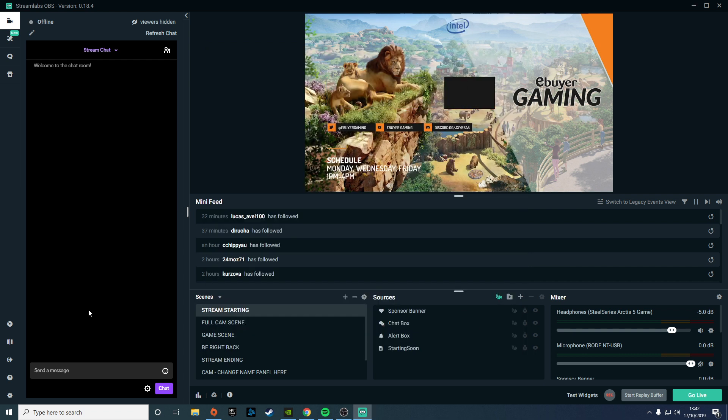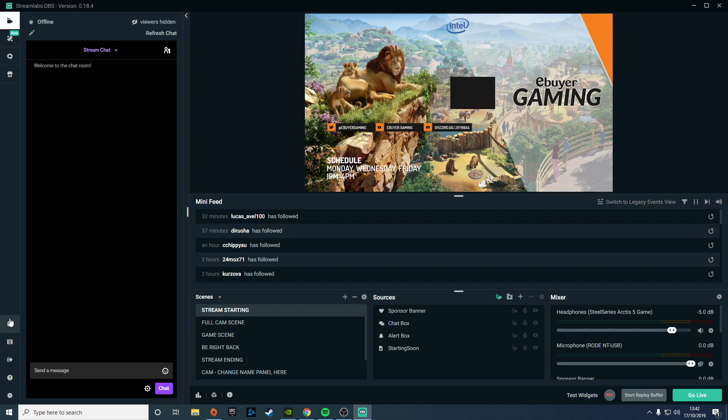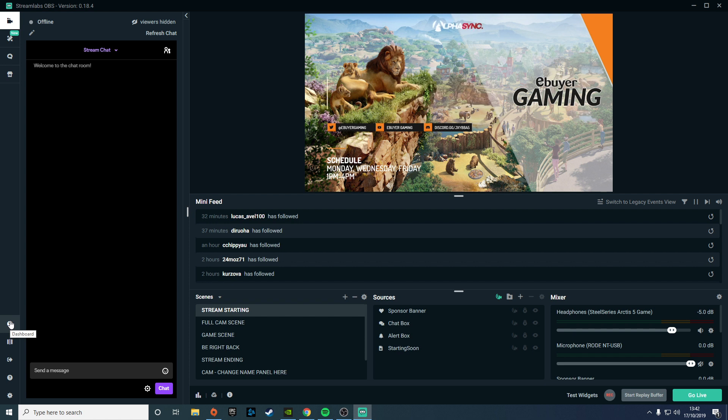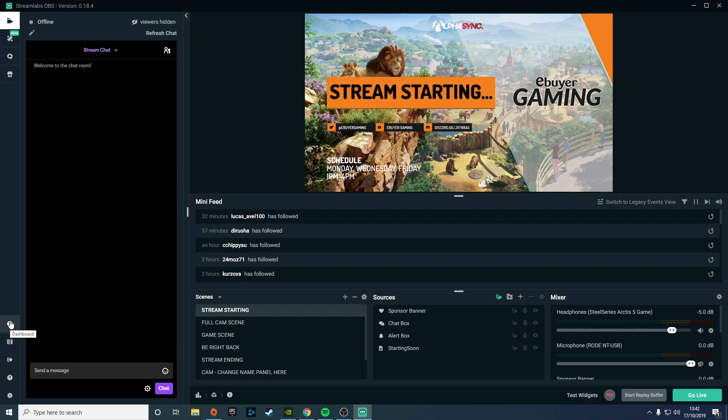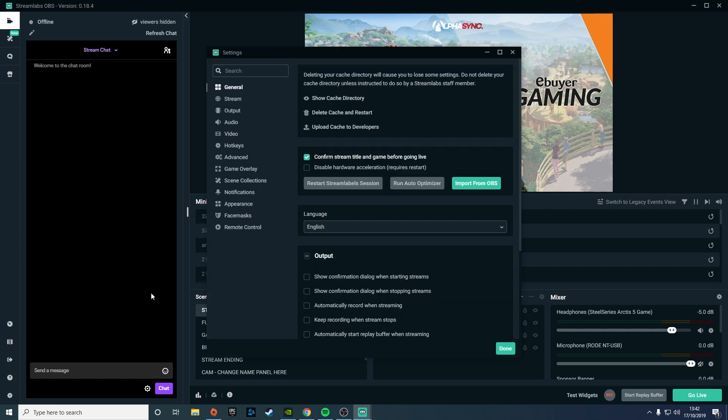Some other minor additions include the new dashboard button, which will open your Streamlabs dashboard in a web browser. That button can be found here on the left-hand side. You also now have timers which can track the amount of time you've been recording, and a search function which can be used to quickly find specific settings that you want to adjust.